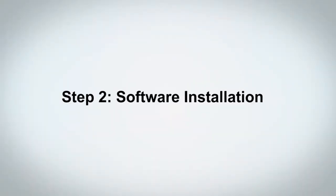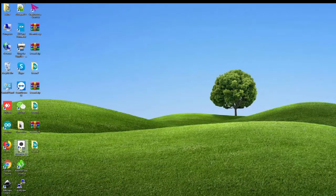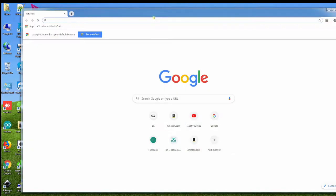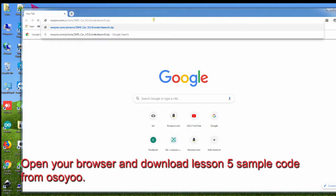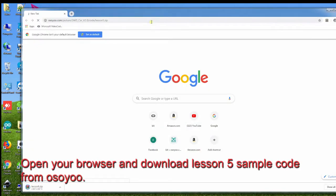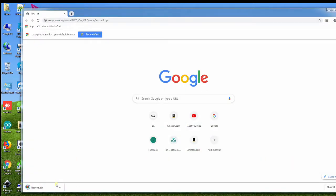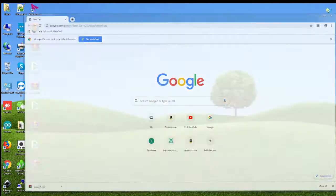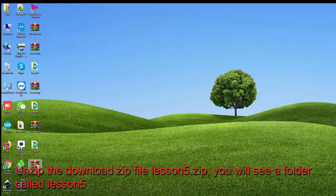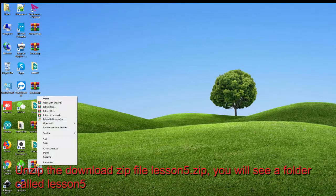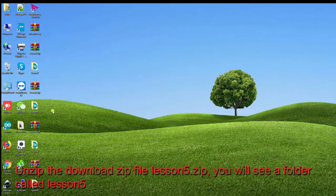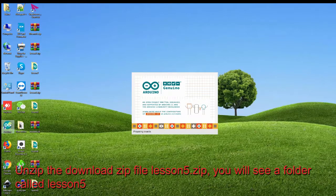Step 2, Software Installation. Open your browser and download the Lesson 5 sample code from OSIO. Unzip the downloaded zip file Lesson5.zip — you will see a folder called Lesson5.